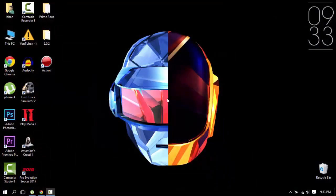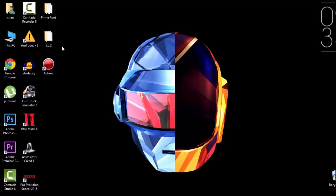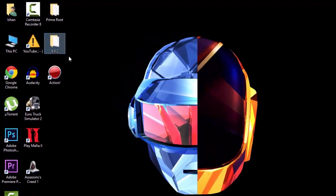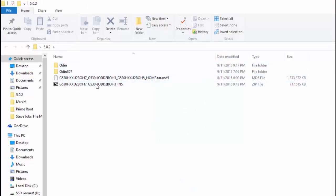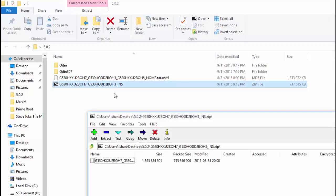First, let me remind you that I don't take any responsibility if anything happens to your device. Download the two files given in the description below and extract them.